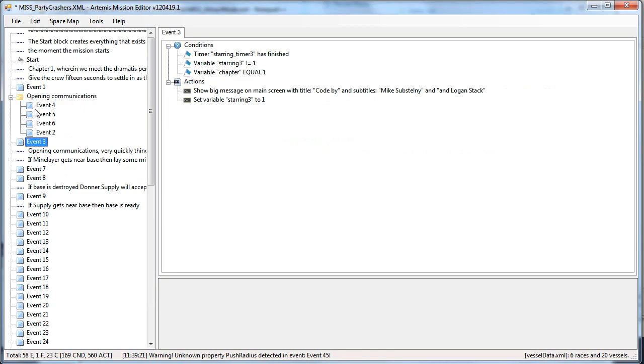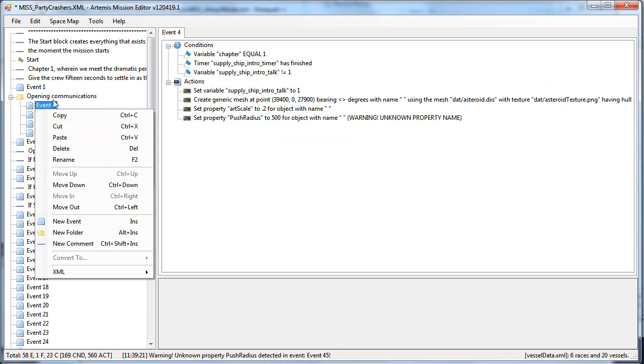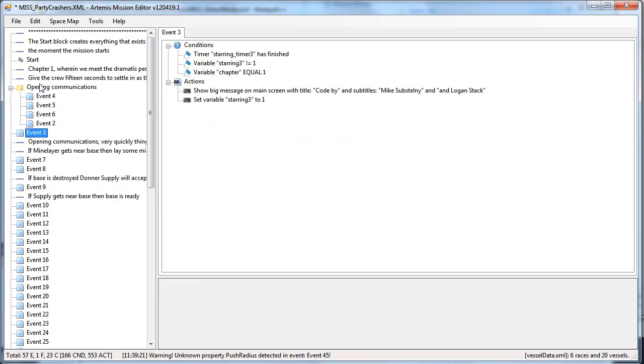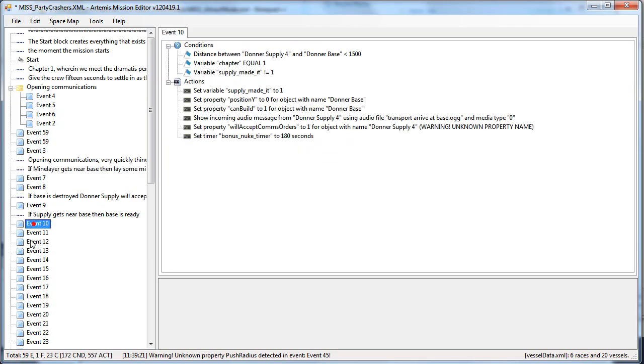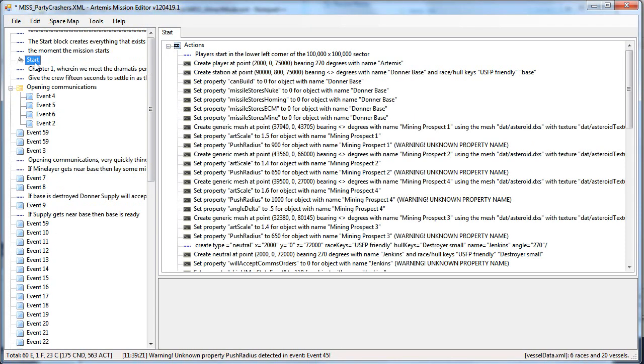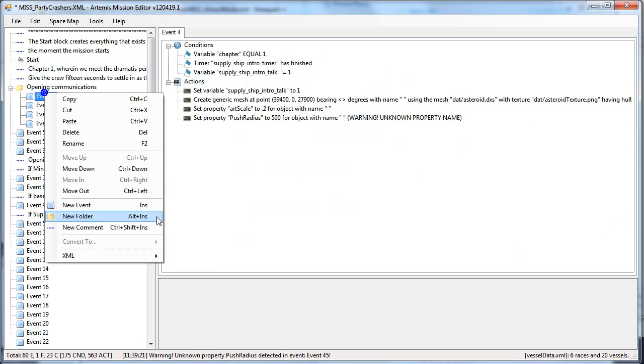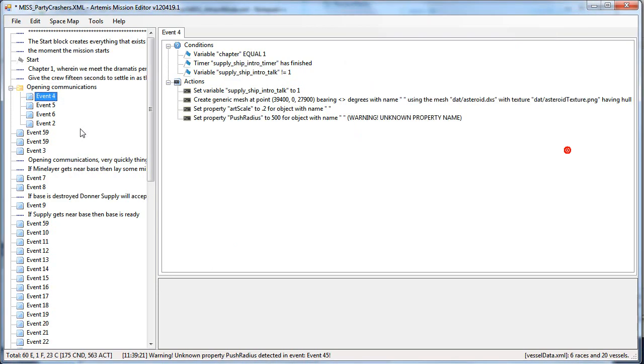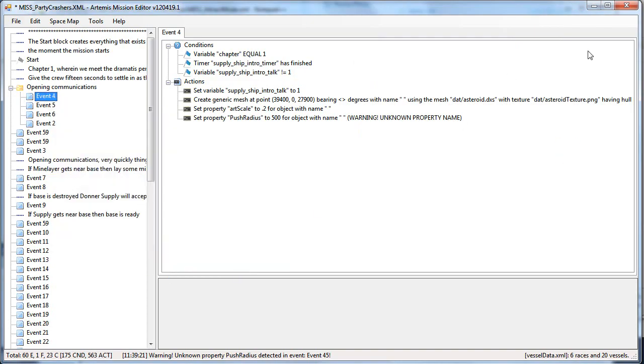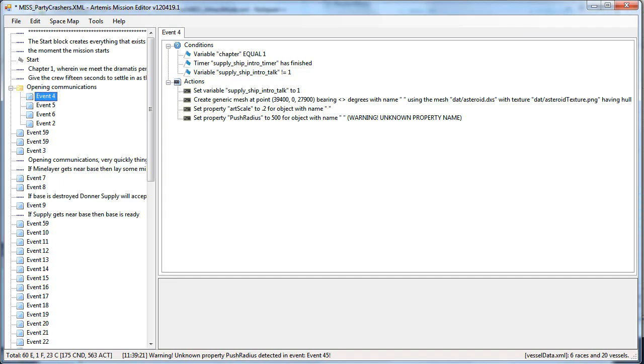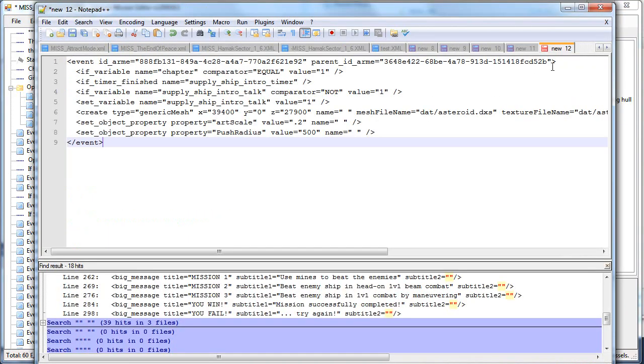And you can also copy and paste nodes by using your typical Windows ctrl-c, ctrl-v, ctrl-x commands like this. Then you can also see the code for your node if you'd like to see what it will look like in your XML file, or even copy that code to the clipboard so you can put it into your text editor and do what you want.